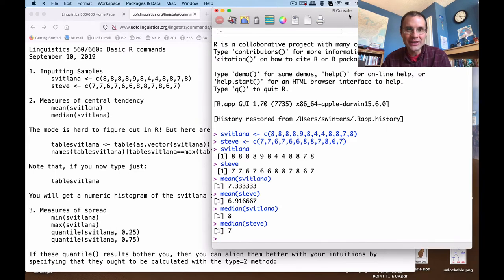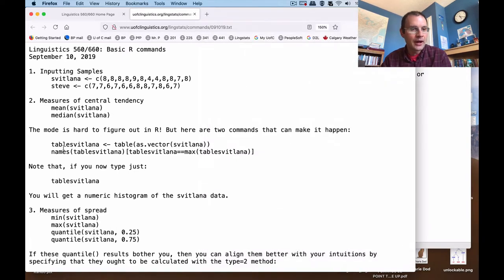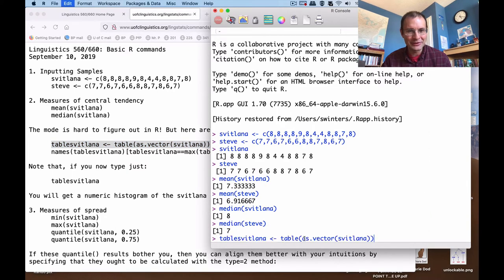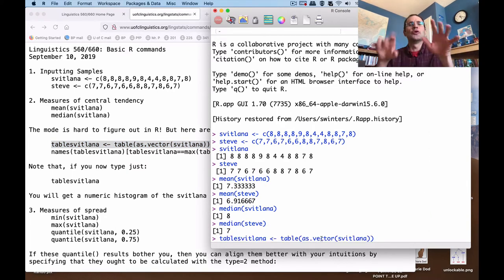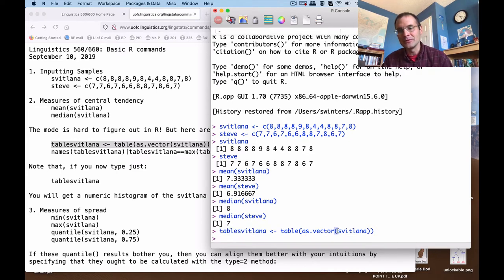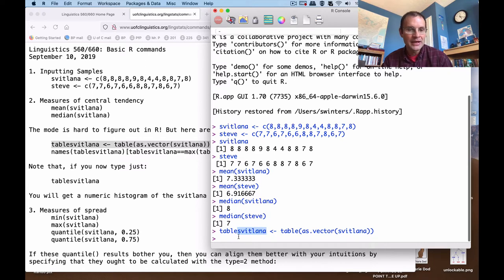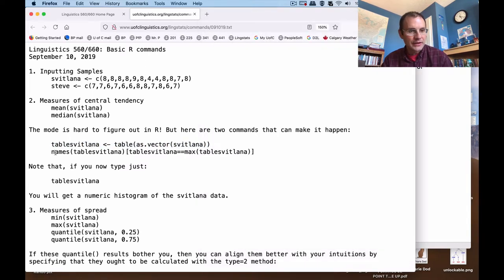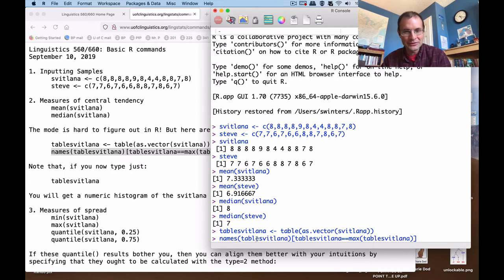One number that is not as easy to calculate in R is the mode — the only way I know how to do it is the method I give you here. It's relatively simple compared to other approaches, but it's not as nice as just saying mode(Steve). Instead, you take your Svetlana vector of data and pipe it into a table, which I'll label as tableSvetlana. You don't need to think about it too hard as long as you're just changing the appropriate name in the parentheses and on the assignment side.